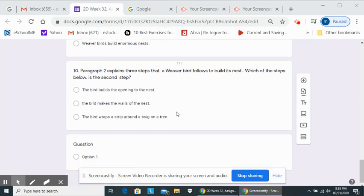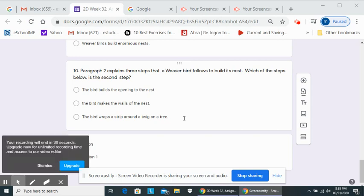Number ten. The last question. Paragraph two explains three steps that a weaver bird follows to build its nest. Which of the steps below is the second step? The bird builds the opening to the nest. The bird makes the walls of the nest. The bird wraps a strip around a twig on a tree.